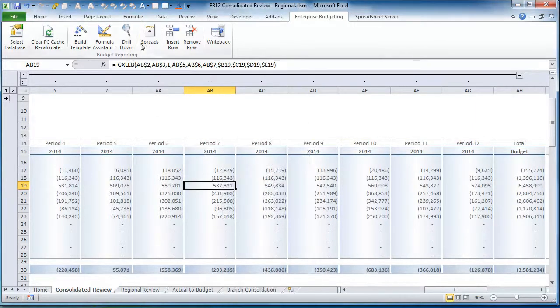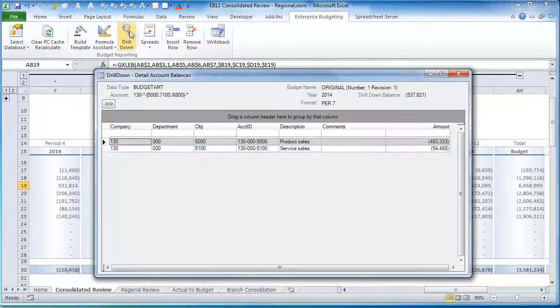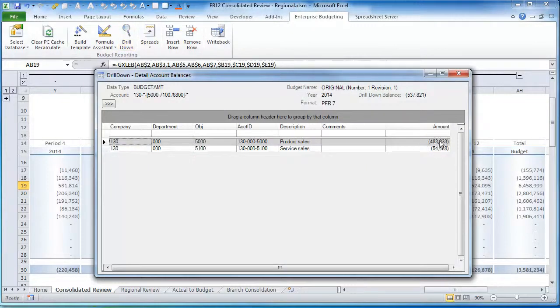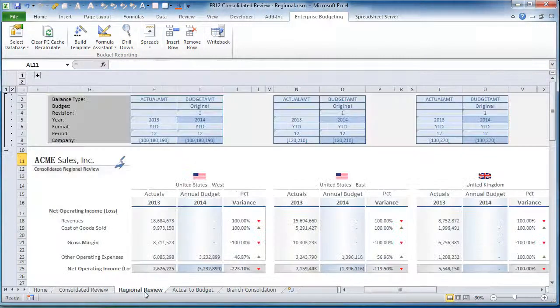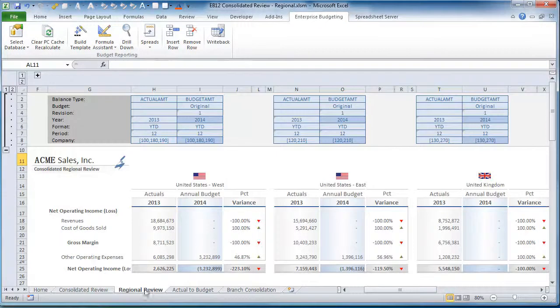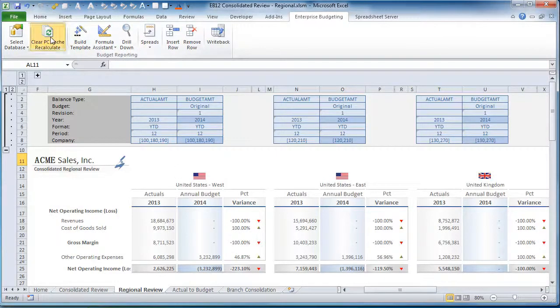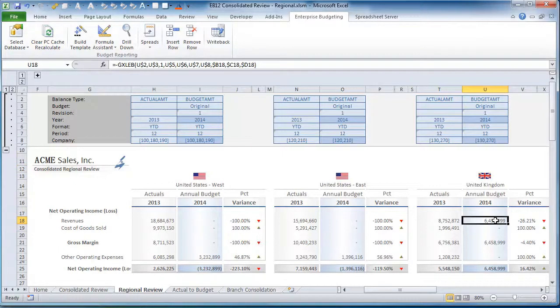But regardless of where that data ends up, you are still able to report live on that data at any time within Excel, streamlining the analysis of a report such as actual budget, rolling 12 months, version comparisons, and consolidations.